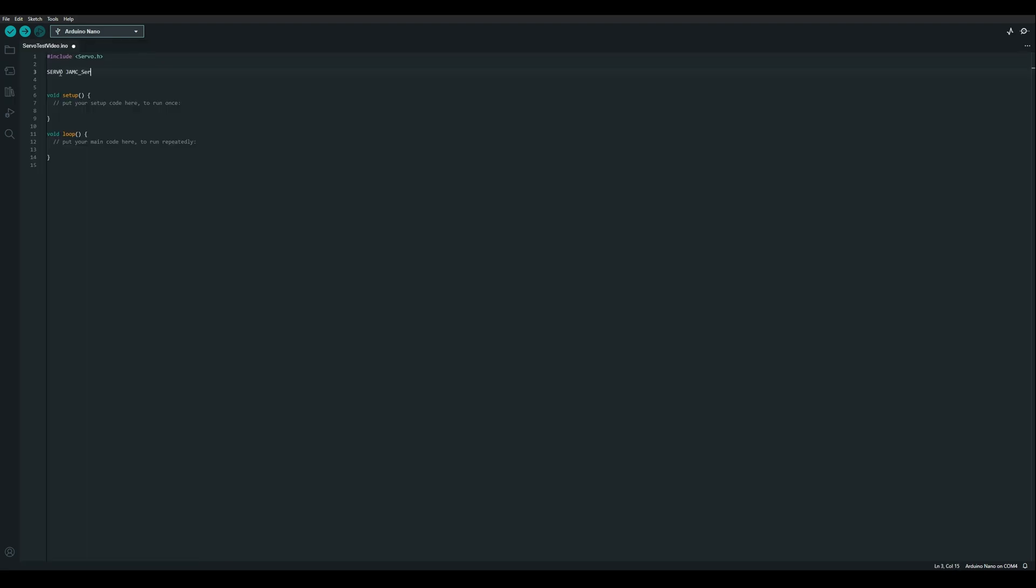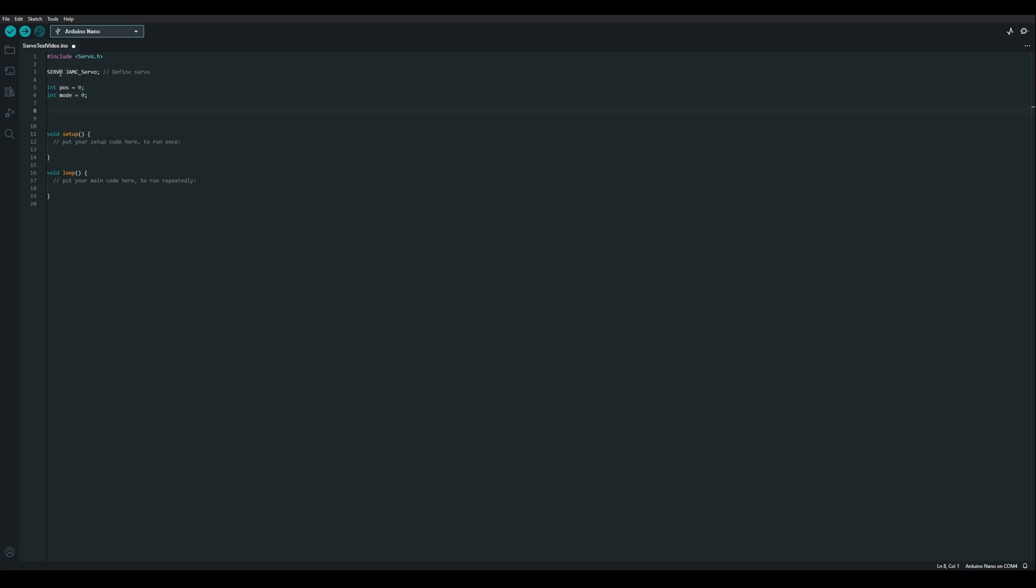Now we need to define a new servo instance and a couple of variables to store some data. I'm going to use a position variable that we can store the angle or speed that we're asking for, and a mode variable. Now this is going to be fixed in the program but it means we can define a couple of different things and just change that value and re-download it.